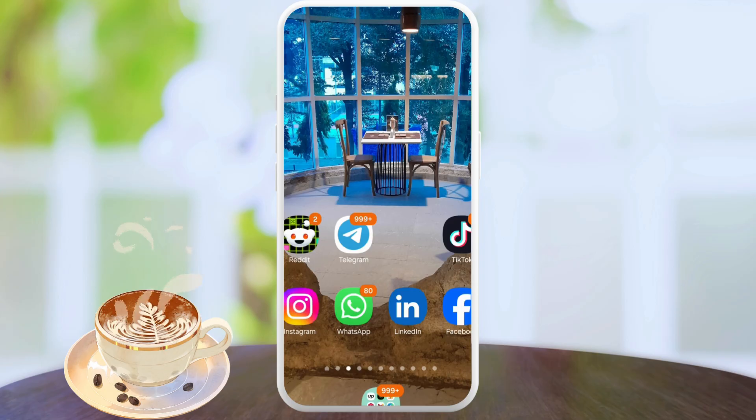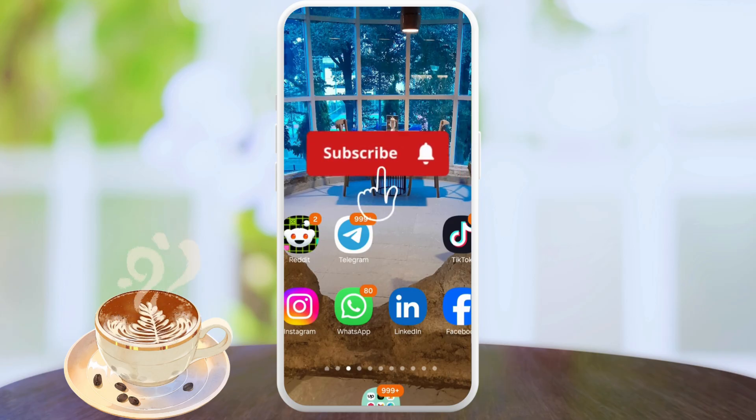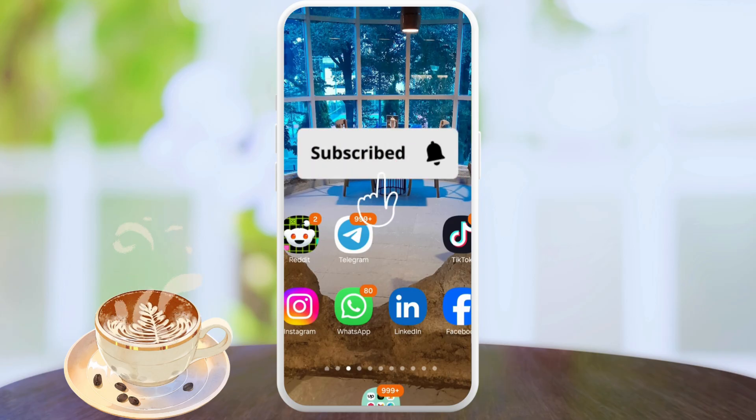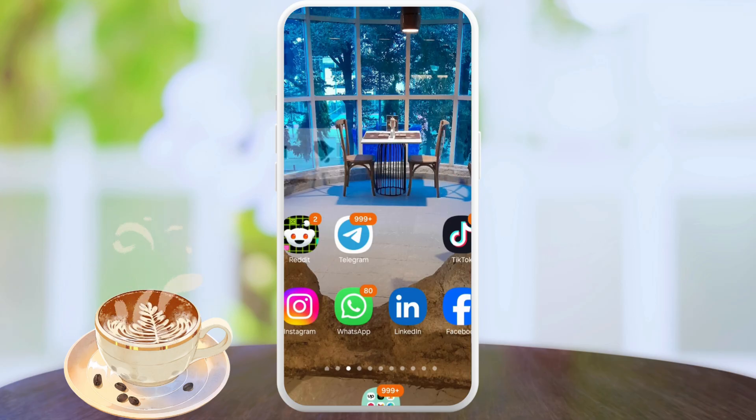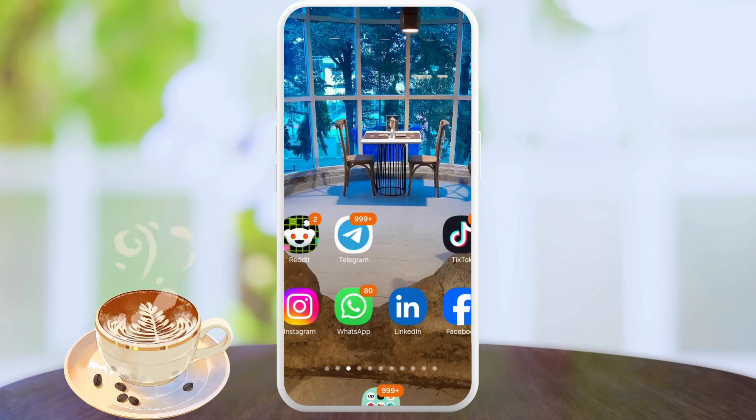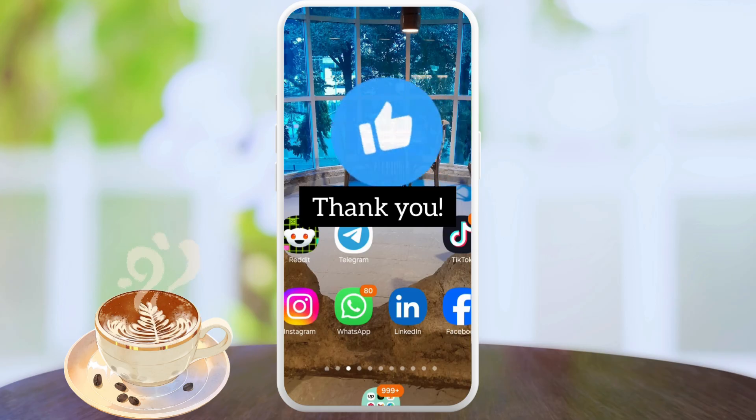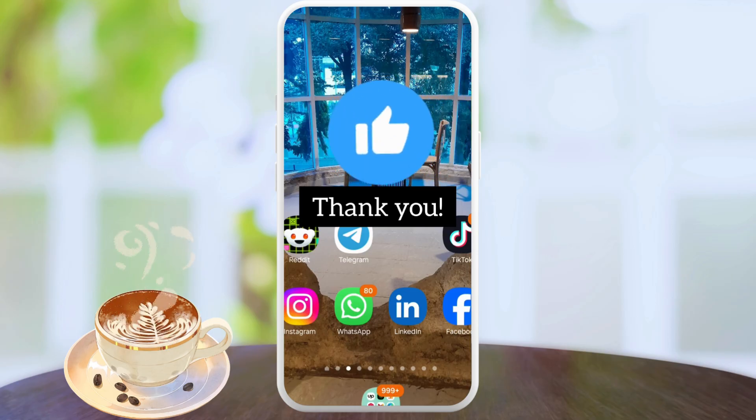But before we get started, you might want to consider subscribing to the channel. Also turn on the notification bell so you don't miss out on any of our new updates. Make sure to smash the like button if you find this video helpful.